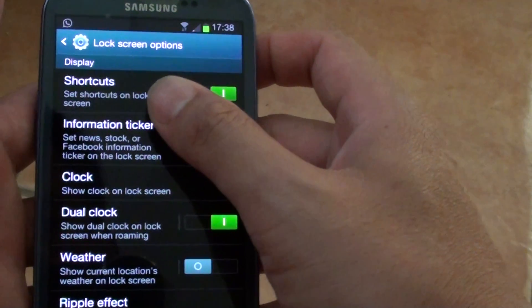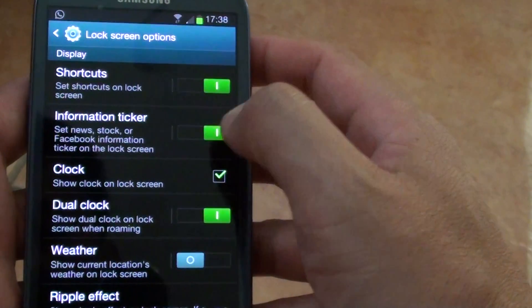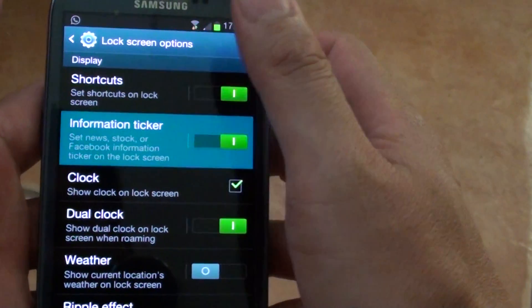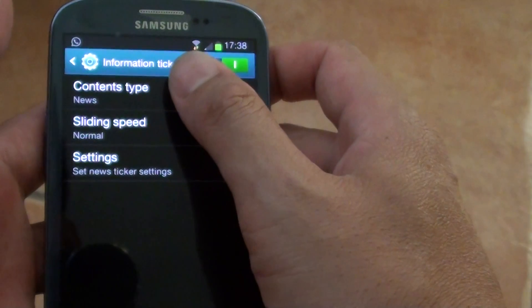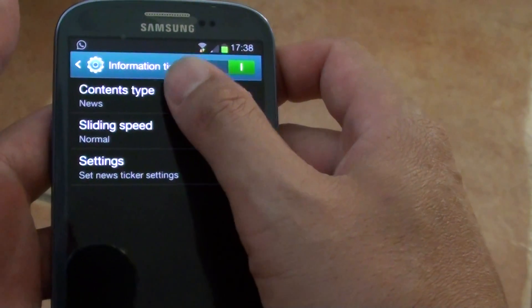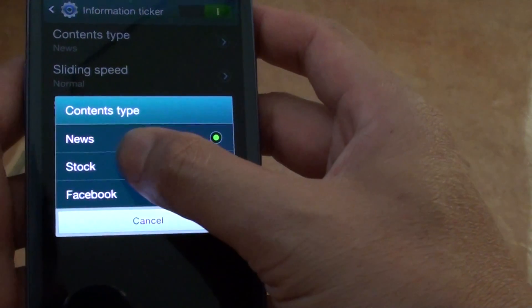Then select Information Ticker. Ensure you enable it, then tap on it, then tap on Content Type and select Stock.